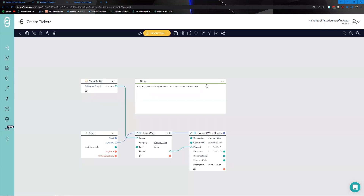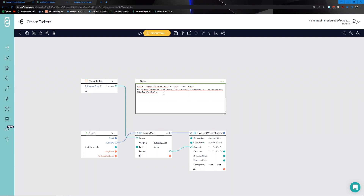Now we have these keys available to us, which we must save as they will not be available later. We copy the key, head back to the canvas, and complete that URL. This URL is what you'll be passing along to whatever system is expected to call into Flowgear. If the system supports providing headers for authentication, that would be the best approach. For this demo we'll keep it simple and use a tool called Postman to call this URL.